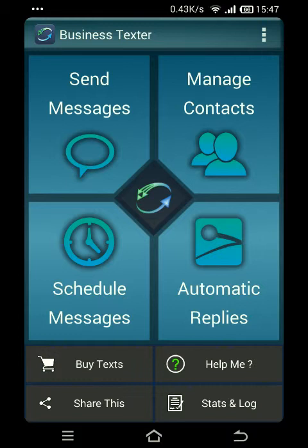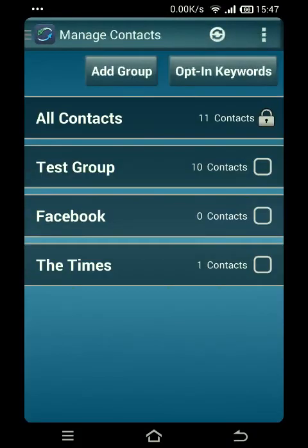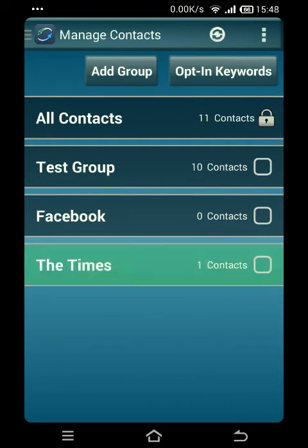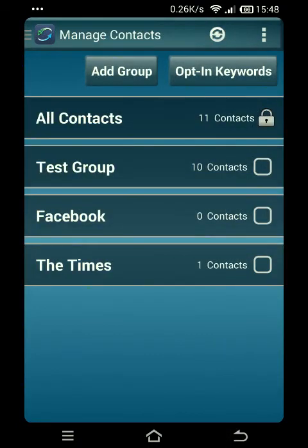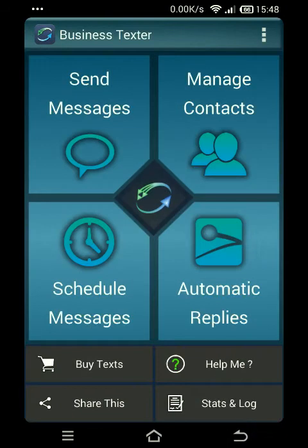The great thing about these automatic replies from Business Texter is that yes, they allow you to automate your business and handle frequently asked questions, but they also allow you to segment your customers. You can see I have one contact inside 'The Times' group — whenever anyone triggers that autoresponder, they're automatically going to flow into that group. You'll notice there wasn't a contact added to the Facebook group.